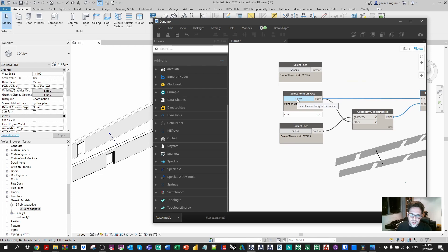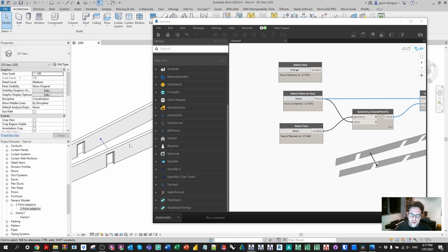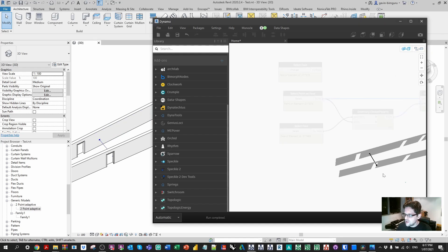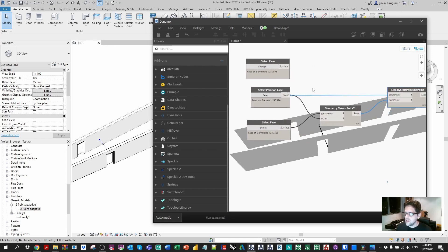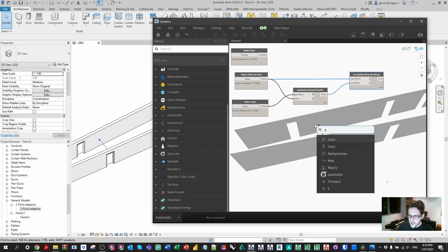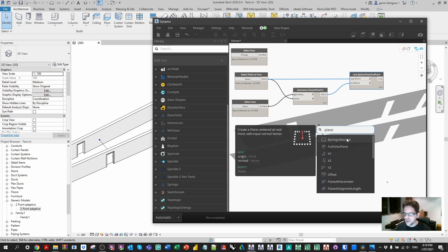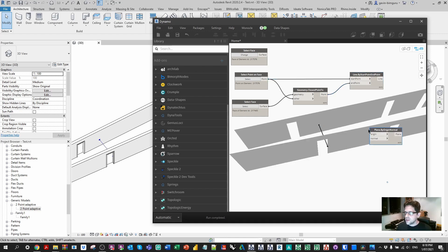If we change the point on face we'll essentially move where that relationship occurs and the distance will also change. Notice that because there's a door in the wall, it's not actually going to find the closest point across the corridor because it's cutting a hole out of the wall. So what I recommend doing in this case is finding the underlying plane of the wall, assuming it's flat. We can look for a Plane by Origin Normal node instead.